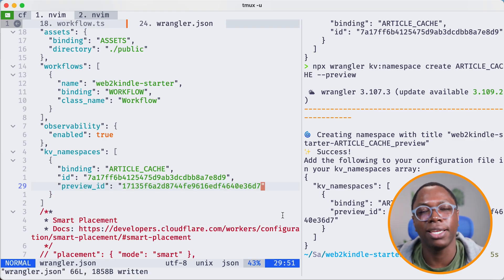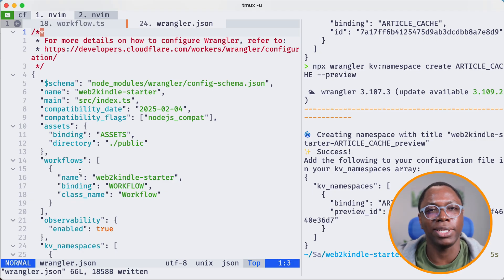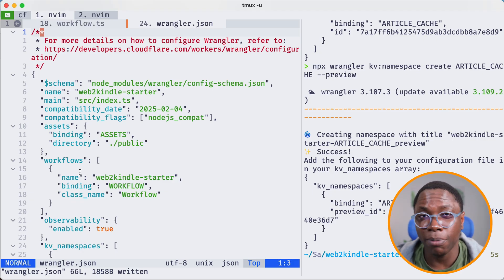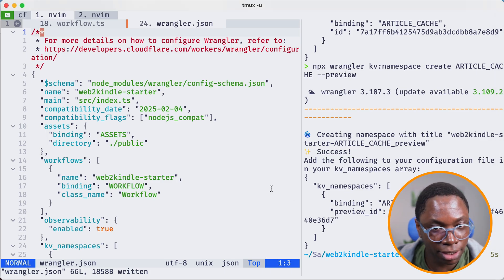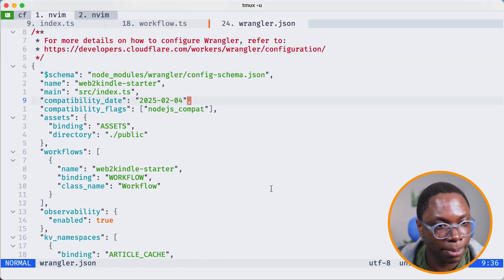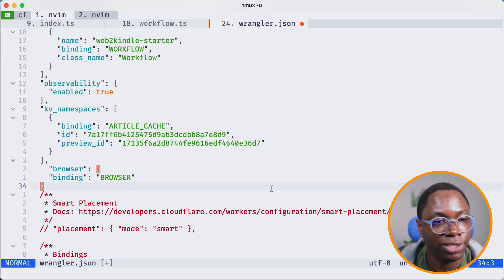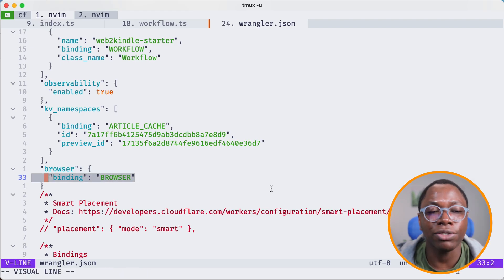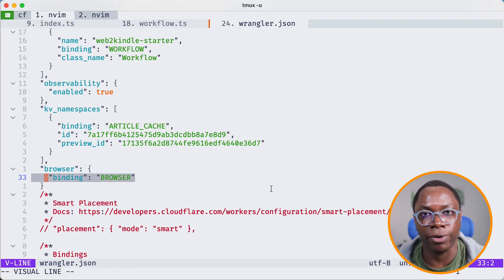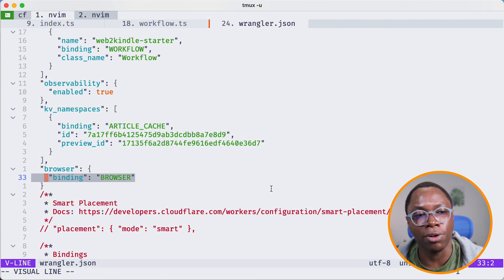We have the KV namespace created, which is awesome. The next thing is to set up the bindings for the other things we need. The first is the binding to connect my application to the browser rendering API. That's the browser binding — the key is called browser, and the actual binding to interact with this resource from your environment. In my case it's called BROWSER in all caps. You can call this whatever you want.